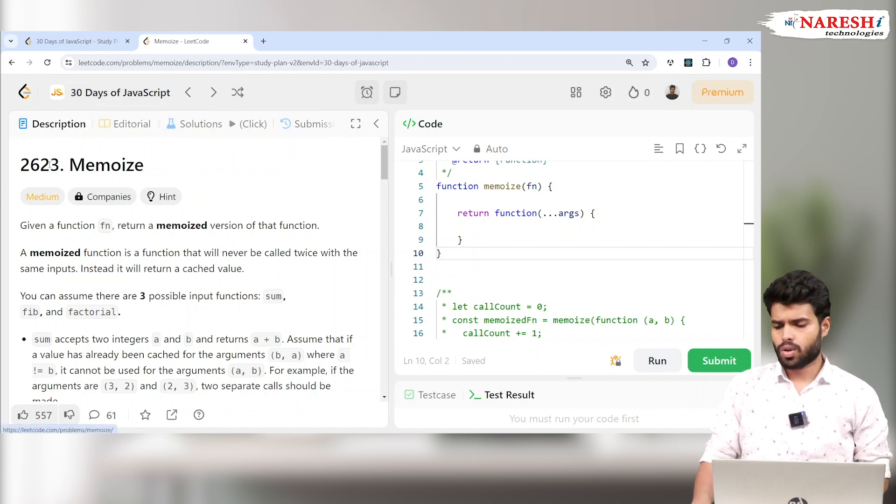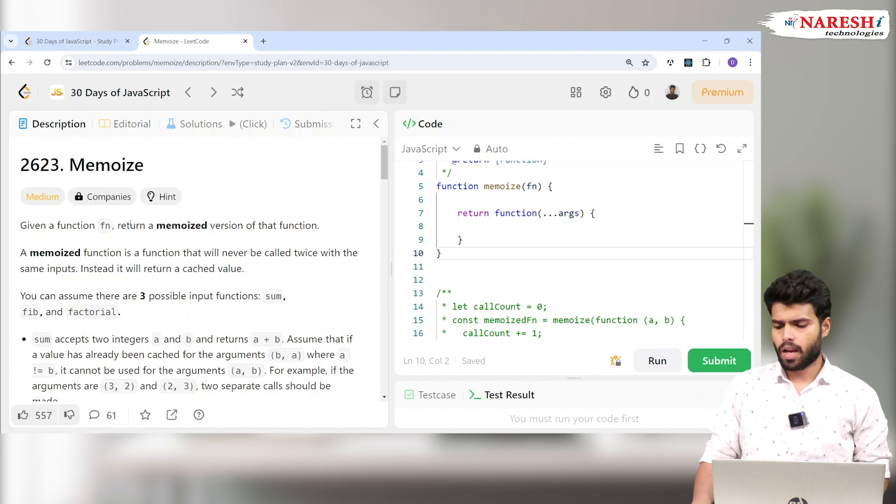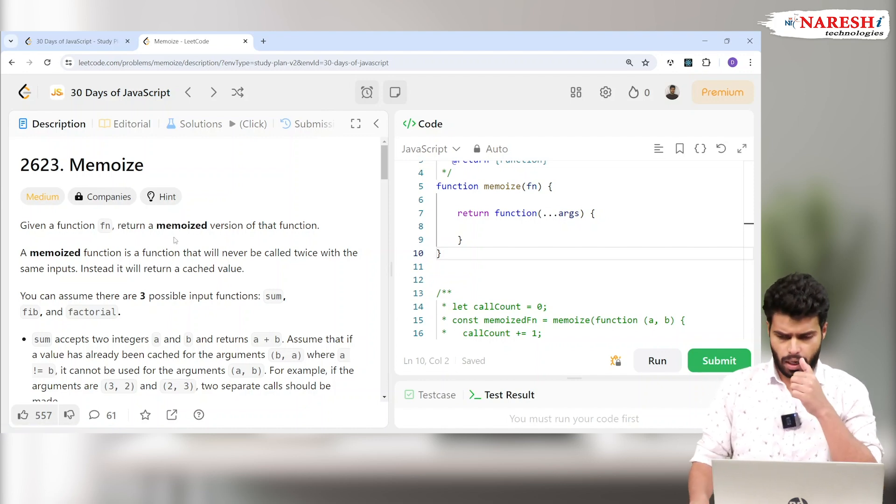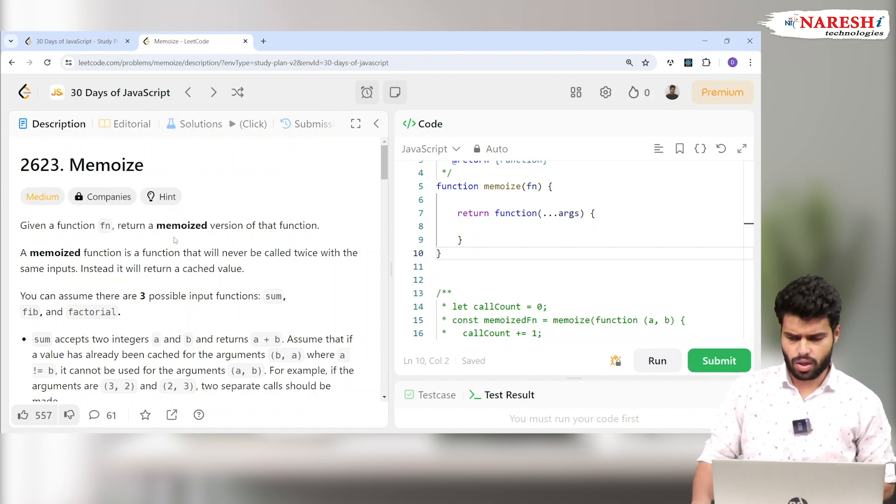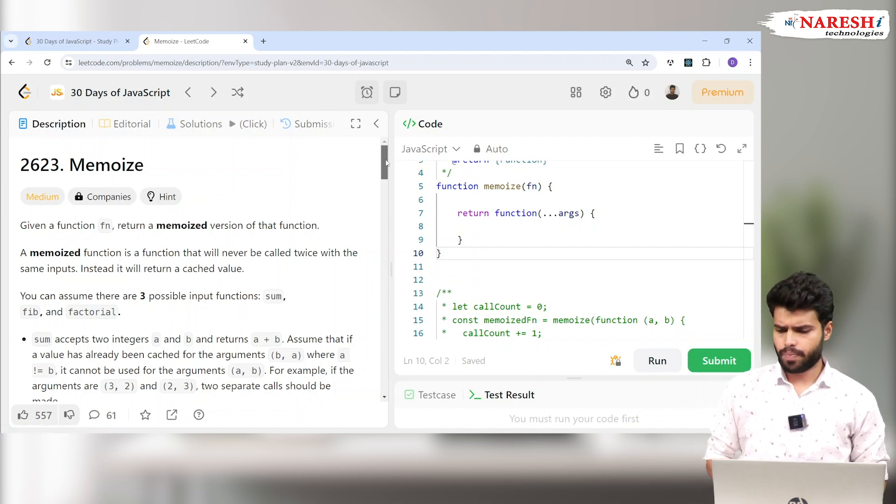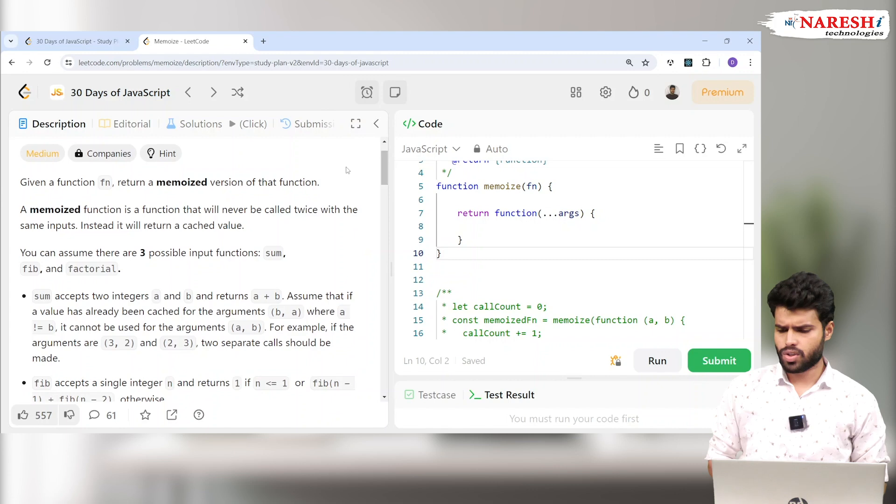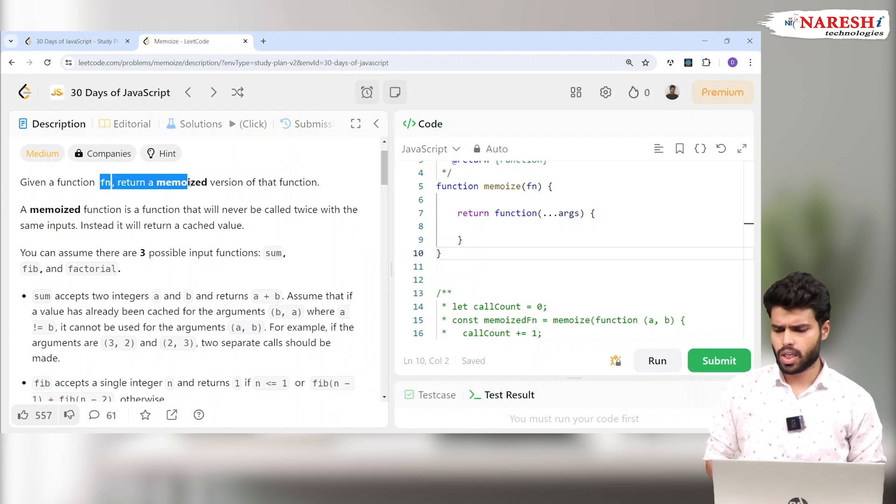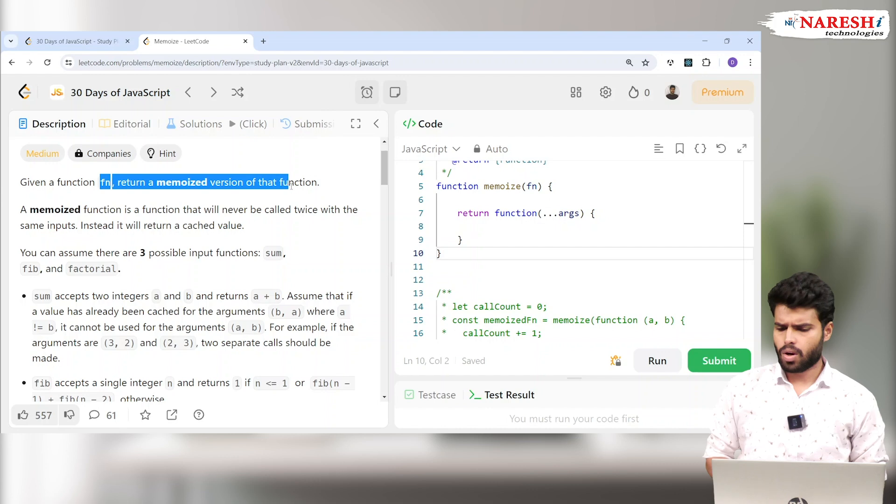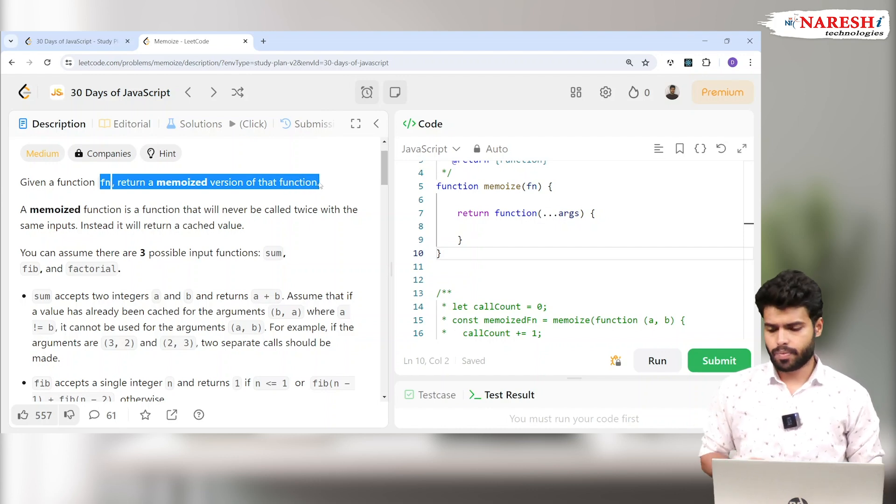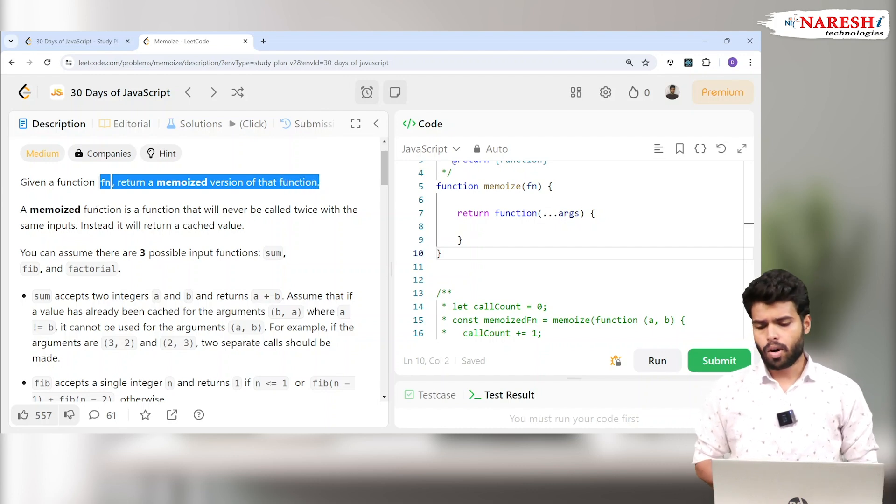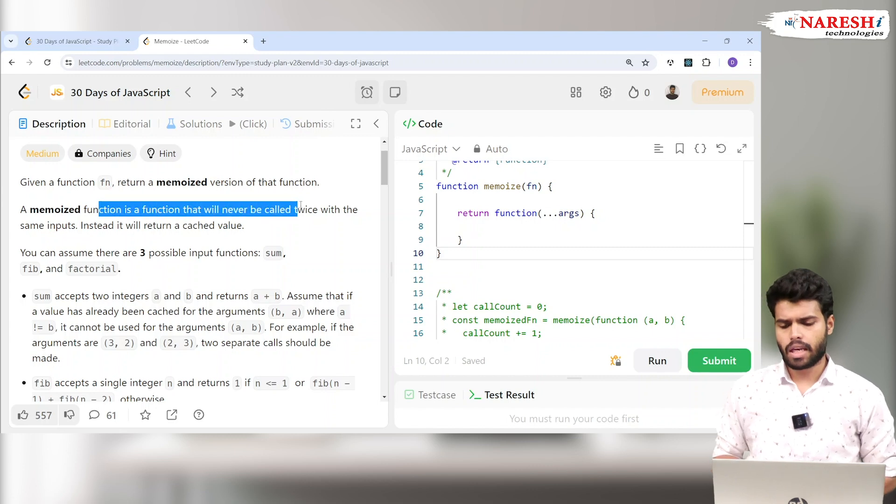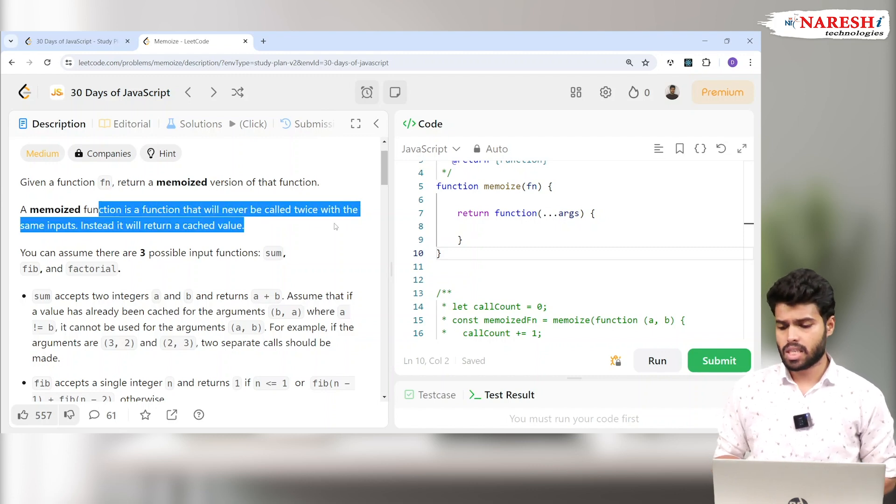In this problem, you can check there is a function. They are saying the given a function, return a memoized version of that function. A memoized function is a function that will never be called twice with the same inputs. Instead, it will return a cached value.